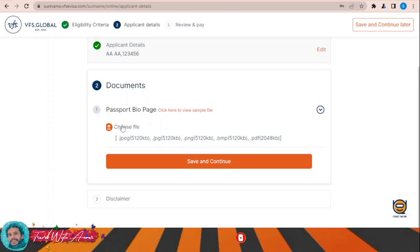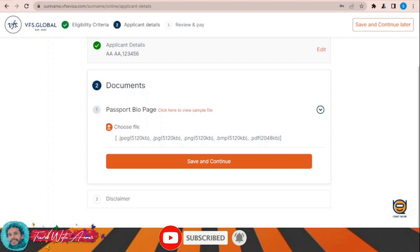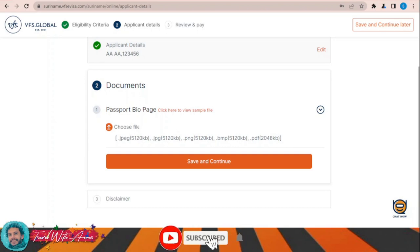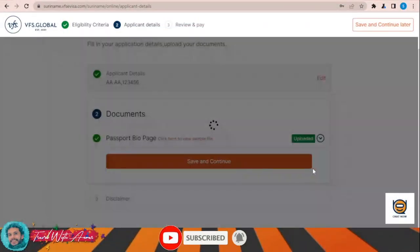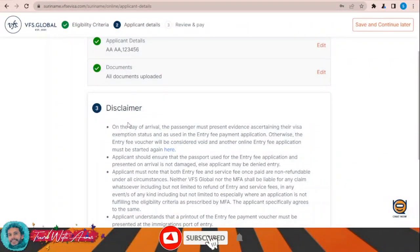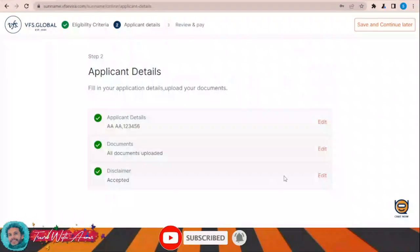Now for documents, I will need to upload the passport bio page. Click Choose File and select the file to upload. Click Upload, then Save and Continue. A disclaimer appears — I have read and accept. Save and Continue.